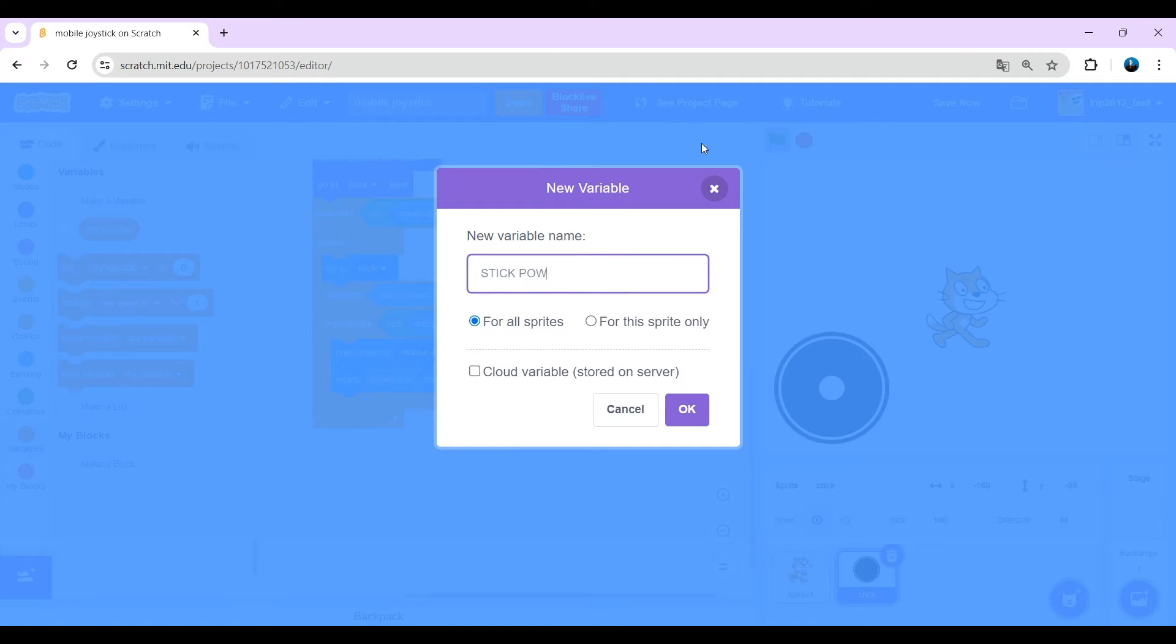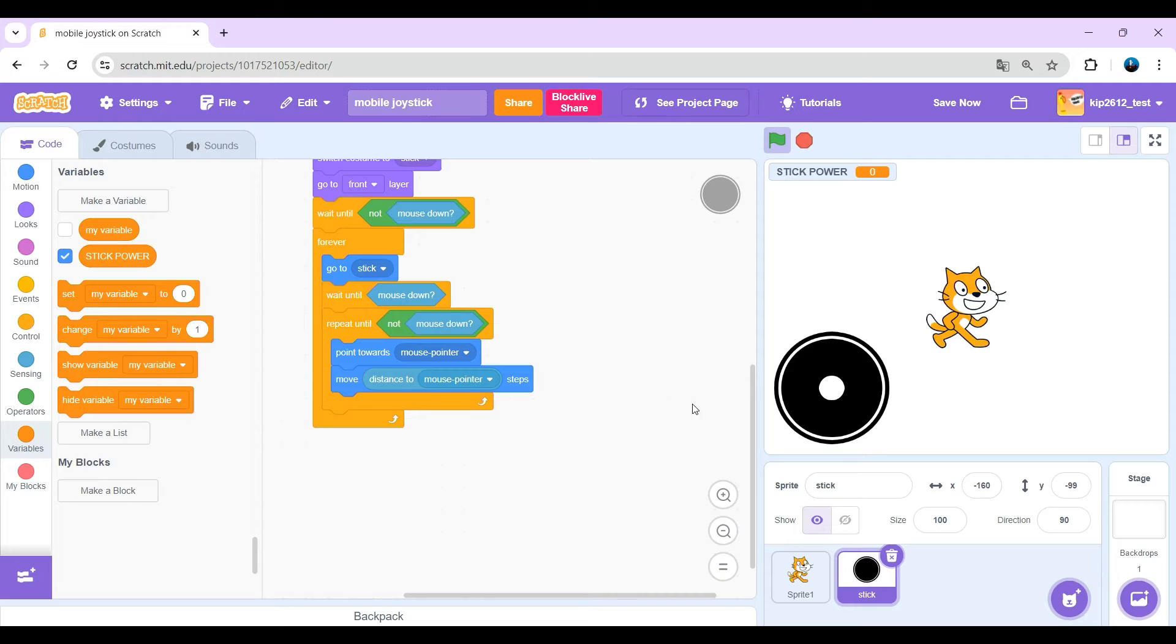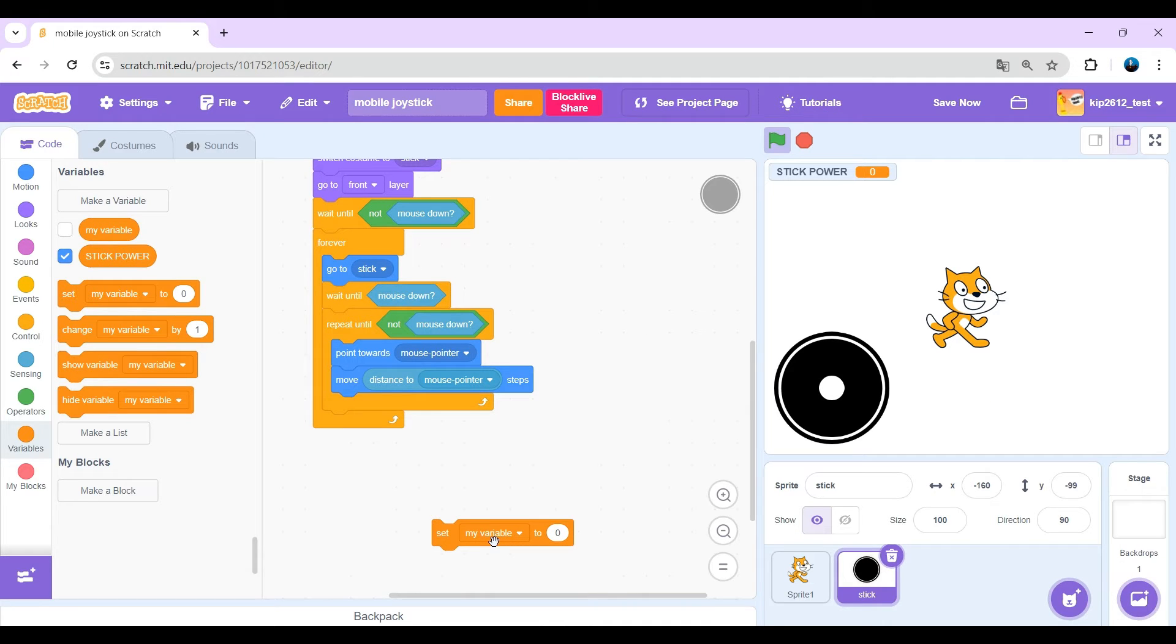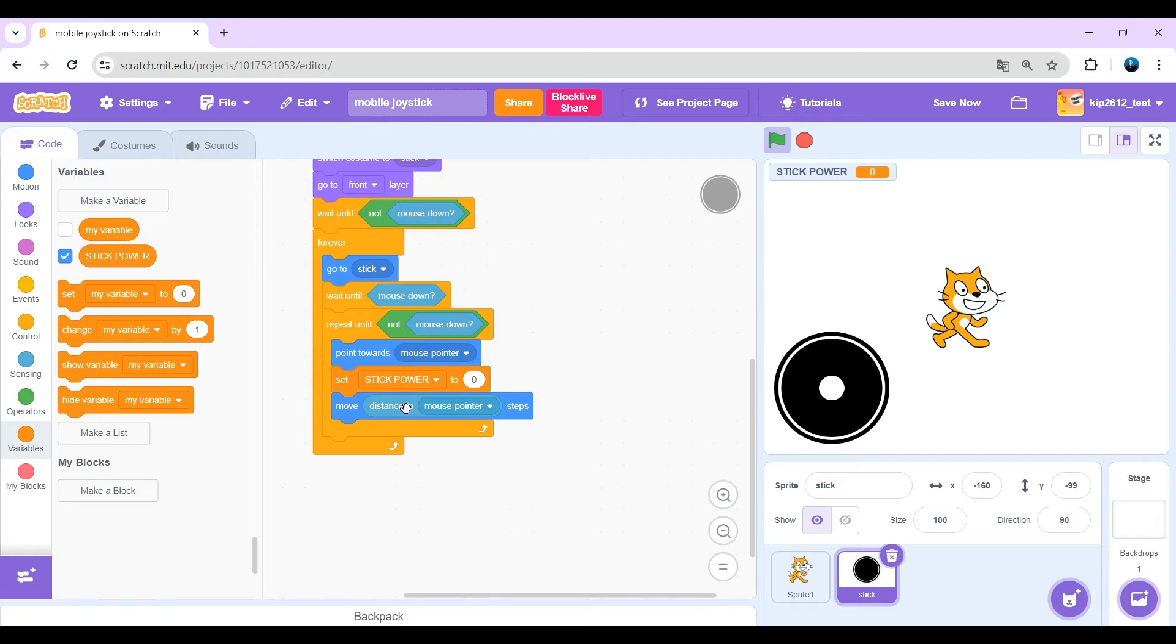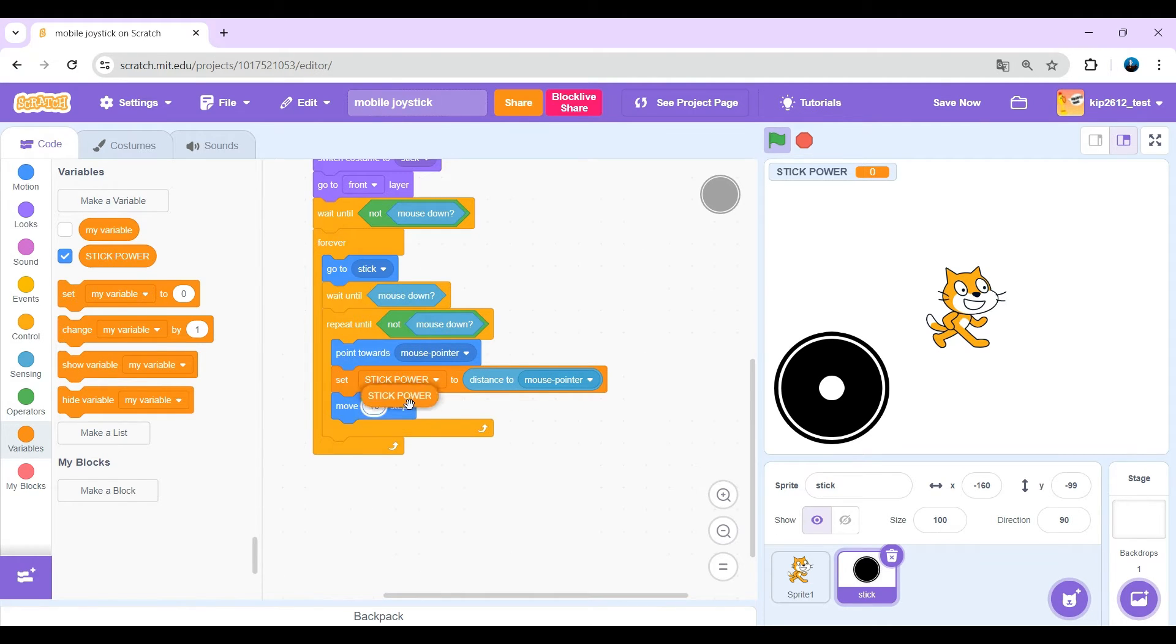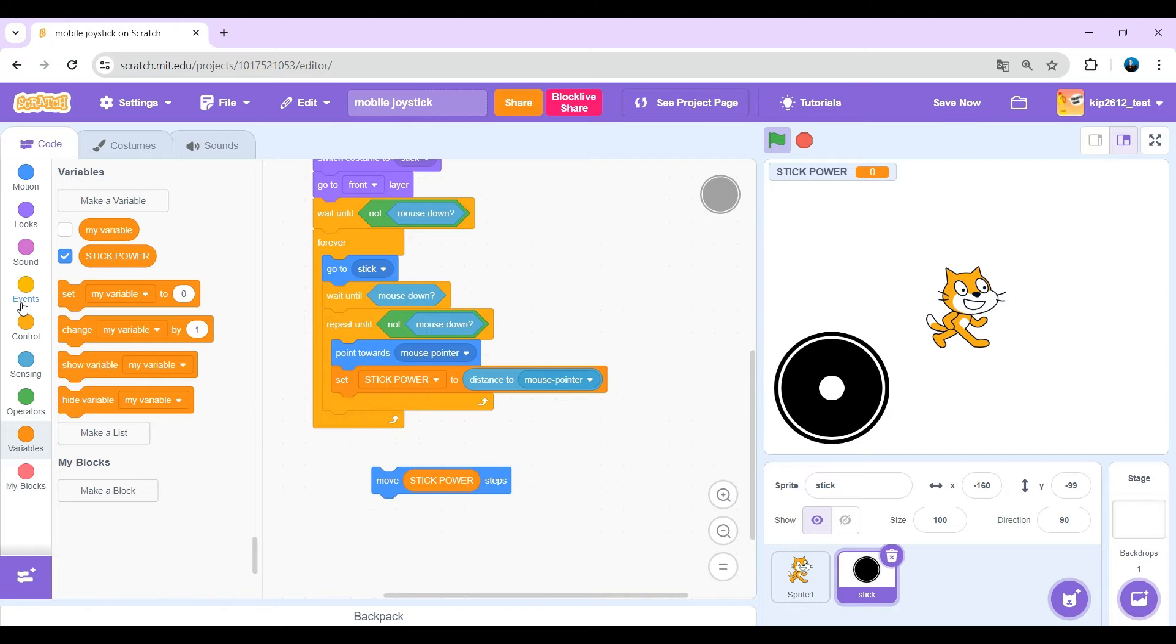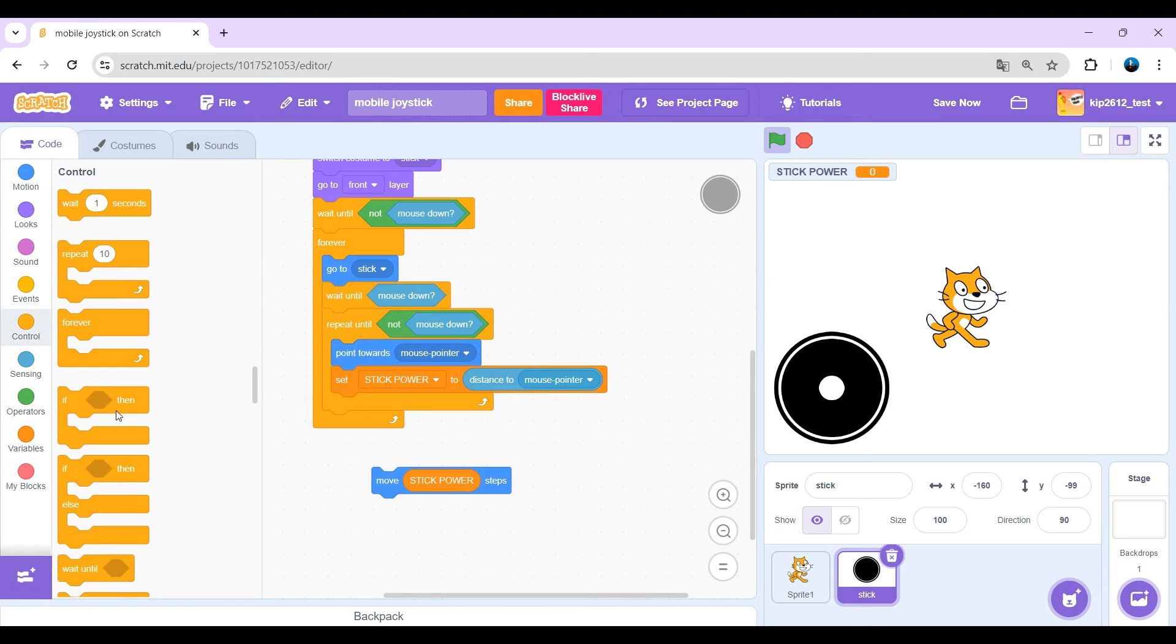Okay, to limit this position, make a new variable called stick power on splice and just set stick power to distance to mouse pointer. And just move the power steps.